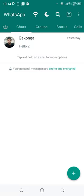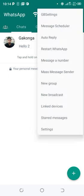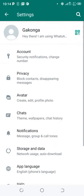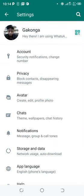Click the three-dotted icon in the upper right side of GB WhatsApp, then click Settings. After clicking Settings, you need to move to the Privacy option.